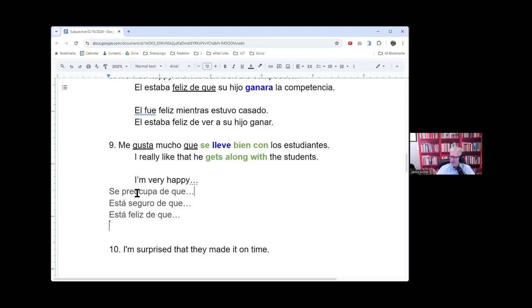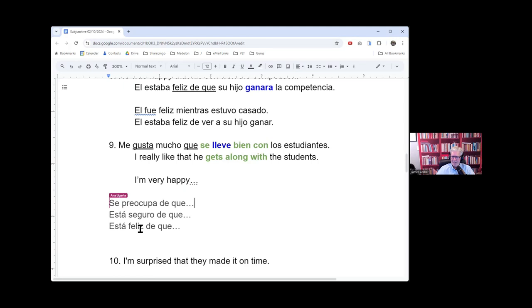Okay, se preocupa de que, está seguro de que, está feliz de que. All right, so you're gonna hear all of these.